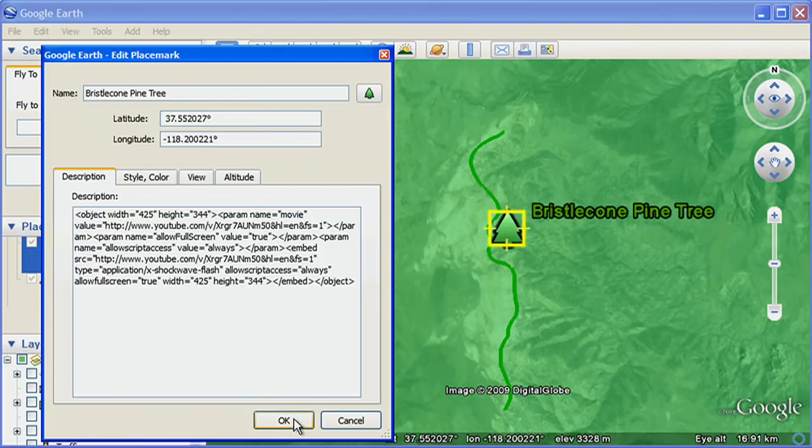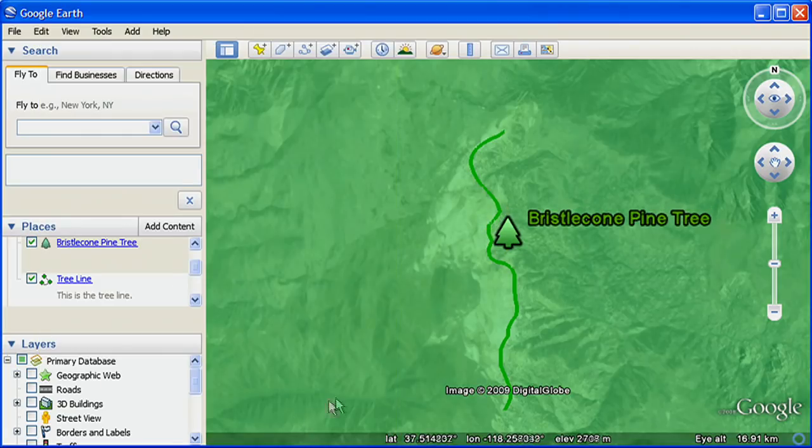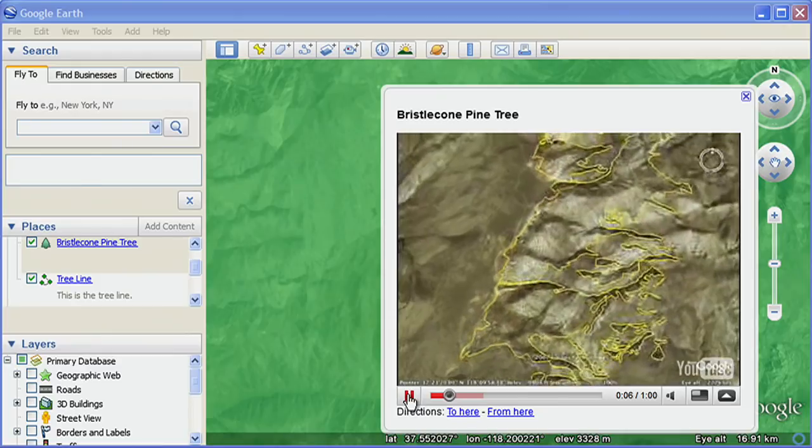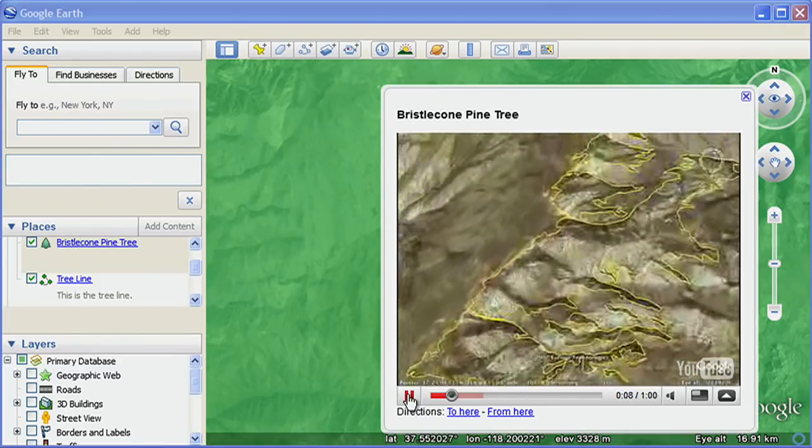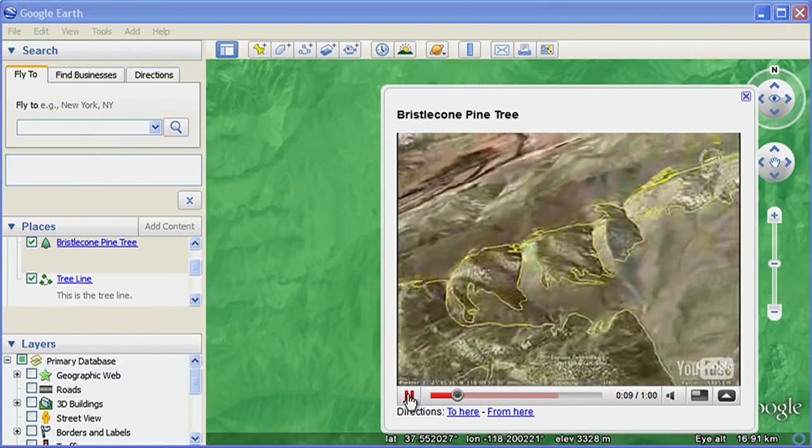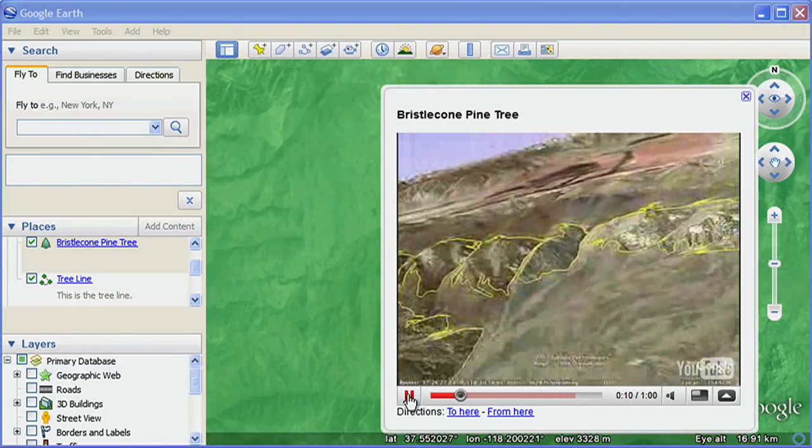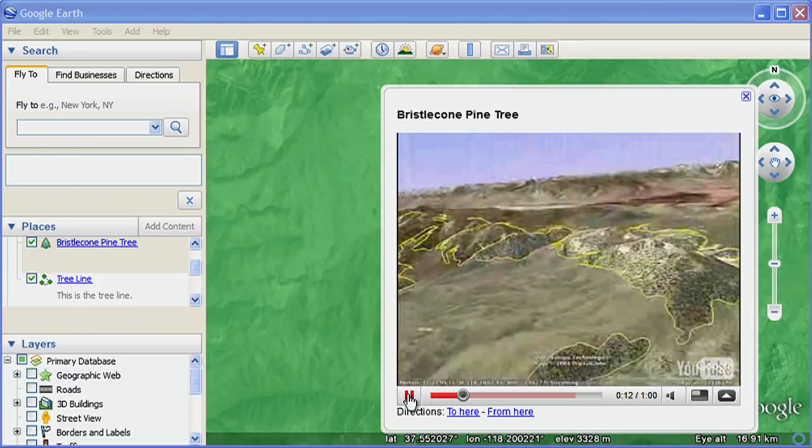It's that simple to add photos and videos to your balloons, which really enhances your Google Earth project by showing what is happening where it is happening.